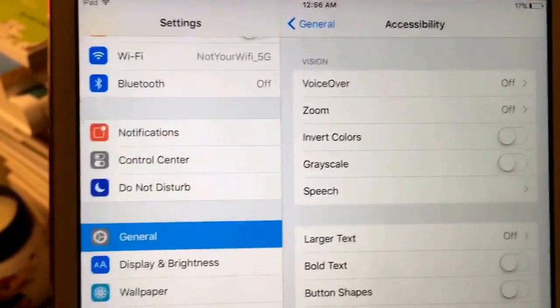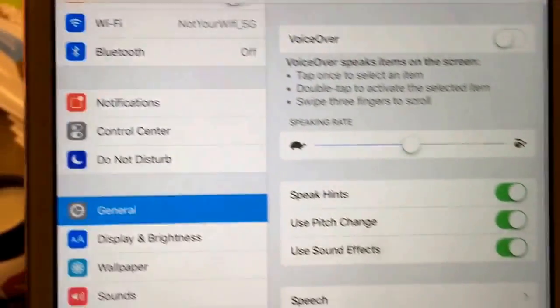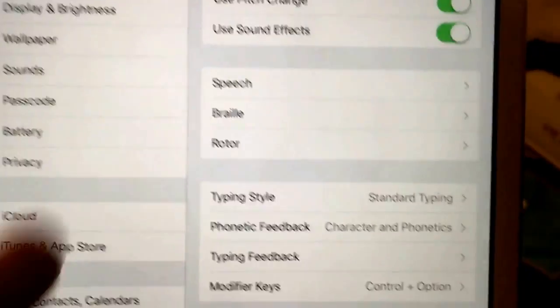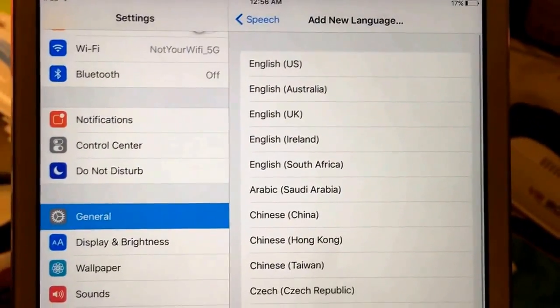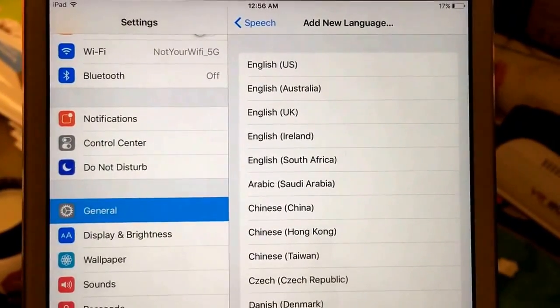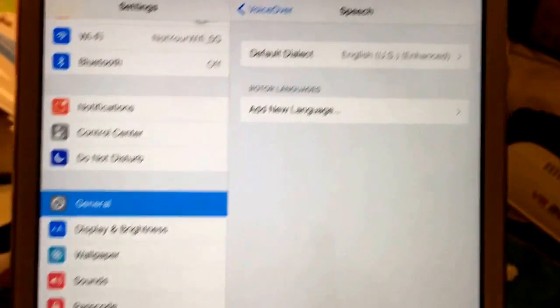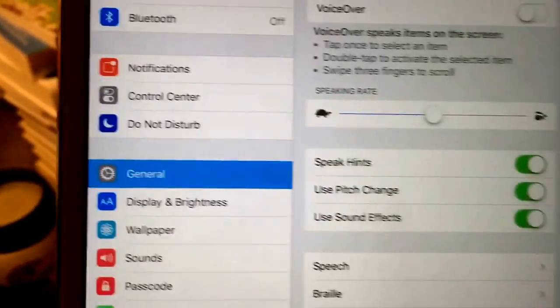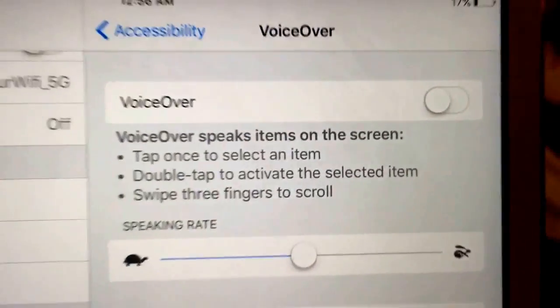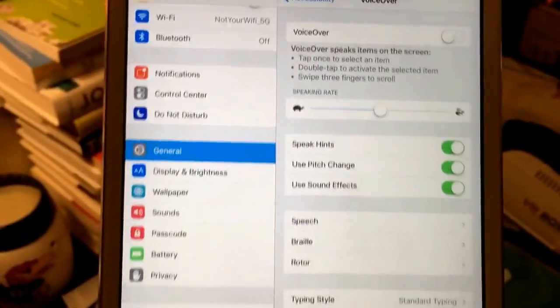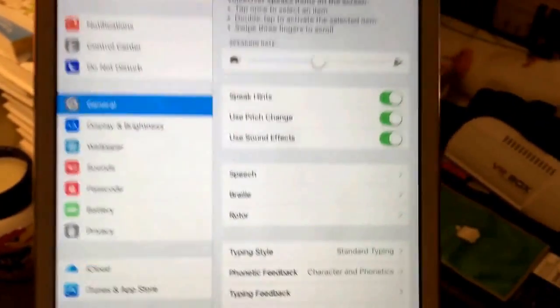Another thing you can do is click on VoiceOver — you can change the speech. Go into Speech and change the language; maybe you speak Australian, UK English, and so on. You can also change the speaking rate from within VoiceOver. Do not turn VoiceOver on from here, because if you do it's going to be activated for the whole system, which is a pain.